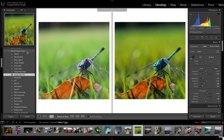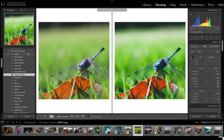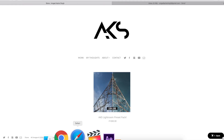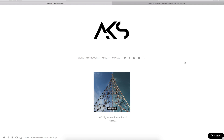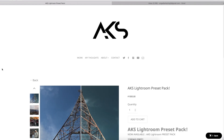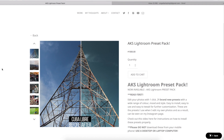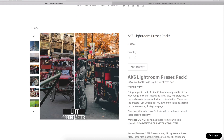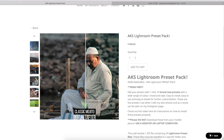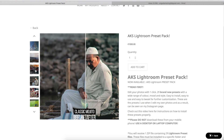Now we'll see how you can get the AKS LR Presets Pack. There is a link in this video — click on that and you will be redirected to my store. After coming to the store, you will see there are products listed. Click on the preset product — the price is written there. Once you click on it, the website will load and you can see all the details and samples of what your photos can look like.